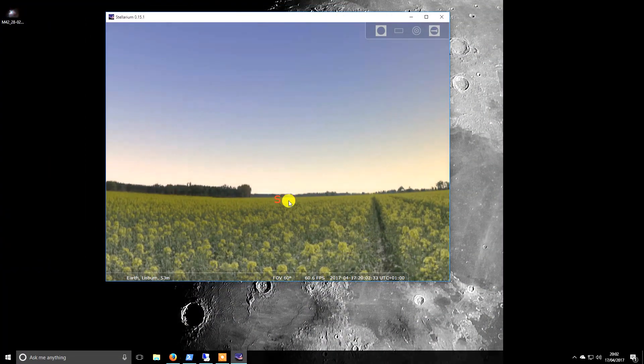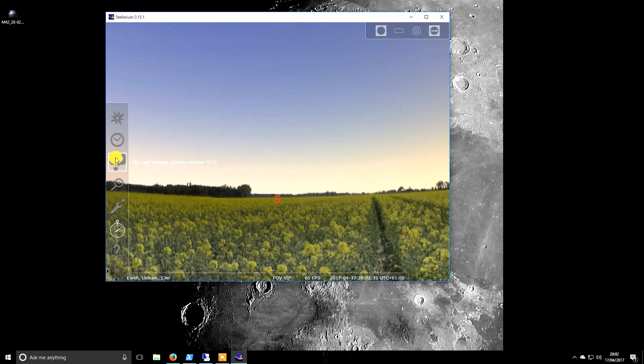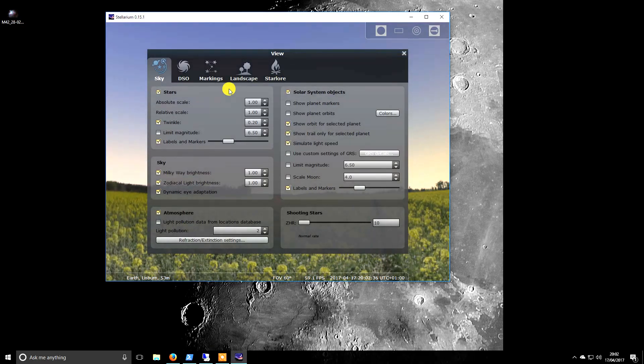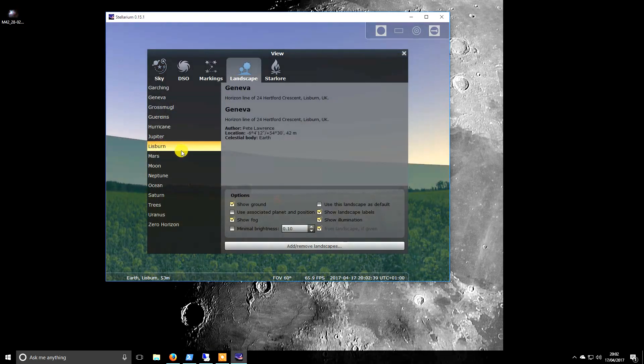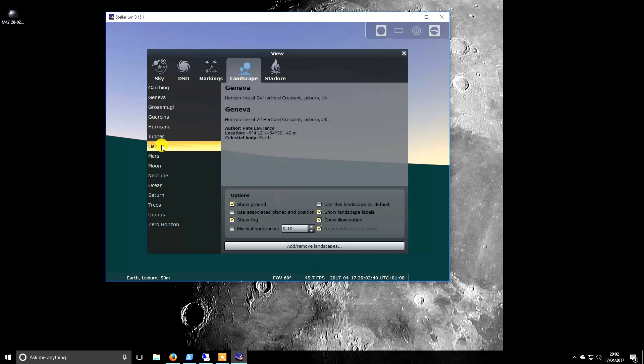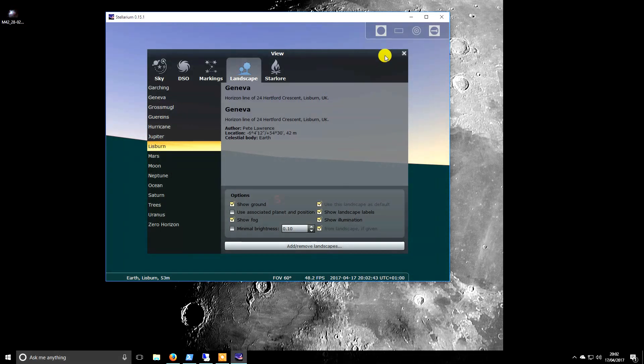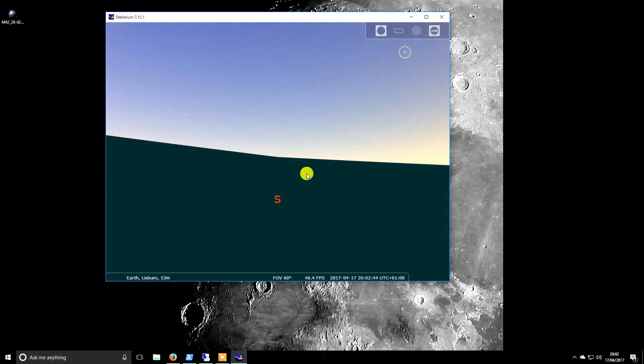We can go to this window, landscapes, and mine is in there. I'll use that as default and then close this.